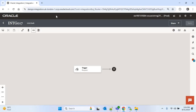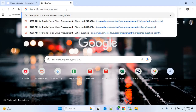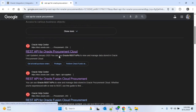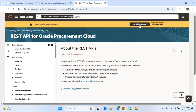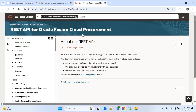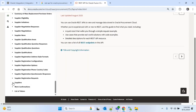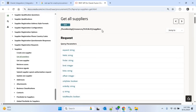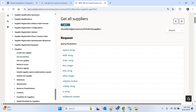Now I need to search for the REST API endpoint to get all the suppliers. I will search for the REST API for Oracle Procurement, open the first link, and choose 'Go to Latest Release'. Here you will find all the REST APIs for Oracle Fusion Cloud Procurement. I will go down and expand the Suppliers section — under Supplier you can find all the REST APIs for suppliers for different purposes. I will click on 'Get All Suppliers' and copy this endpoint.